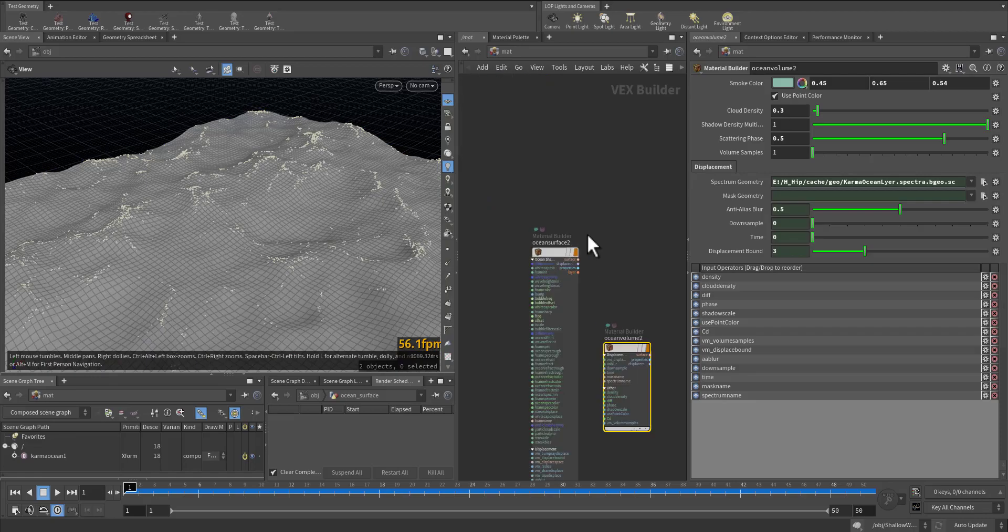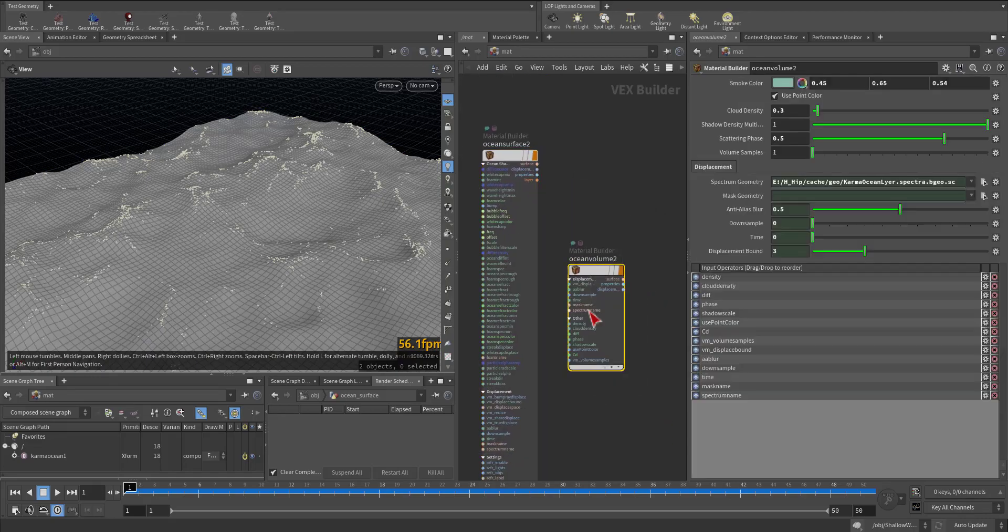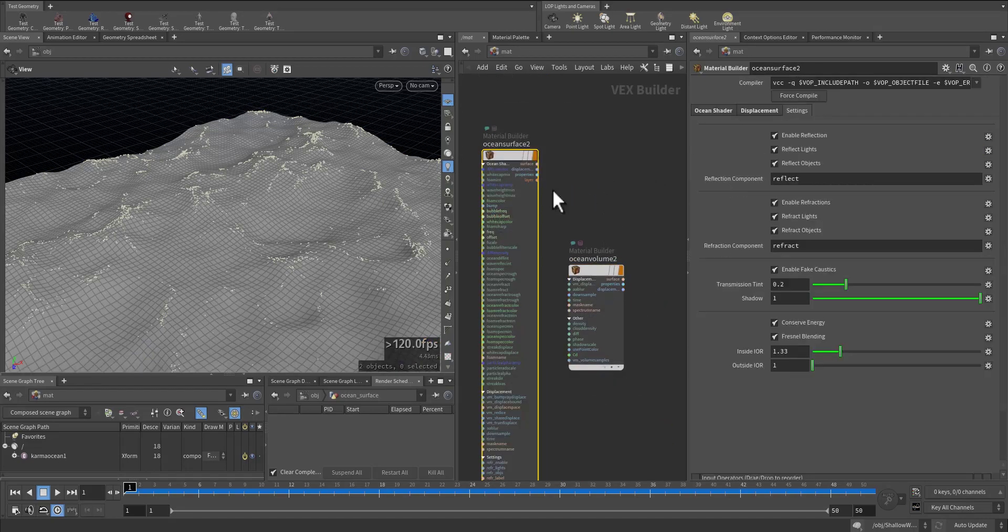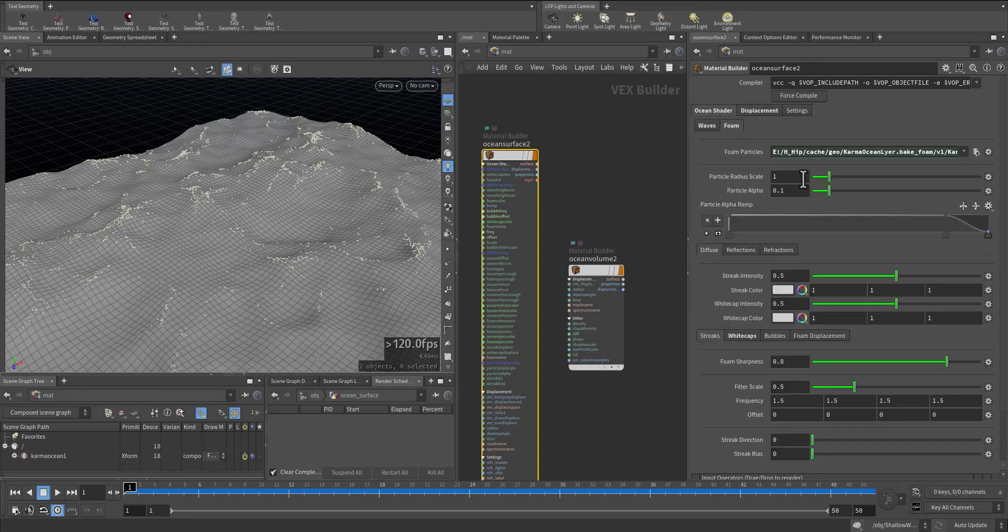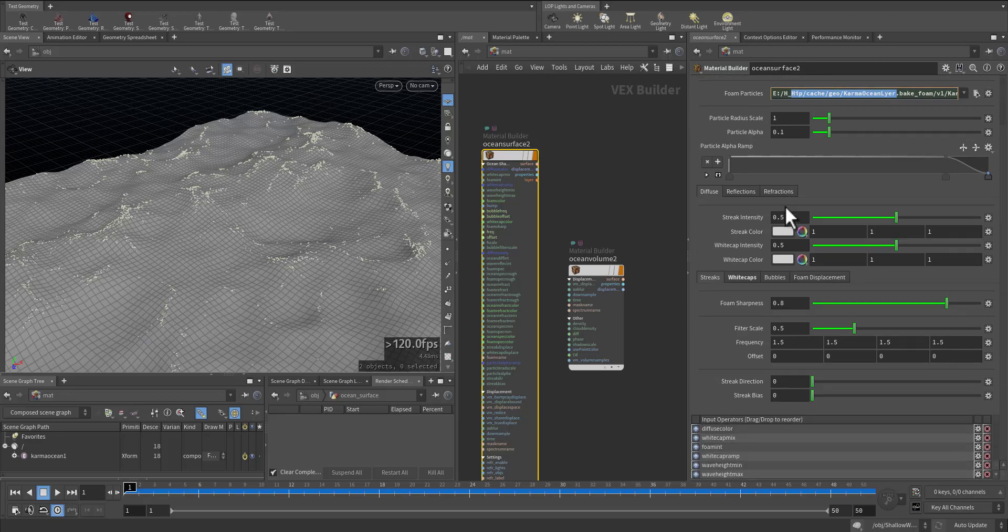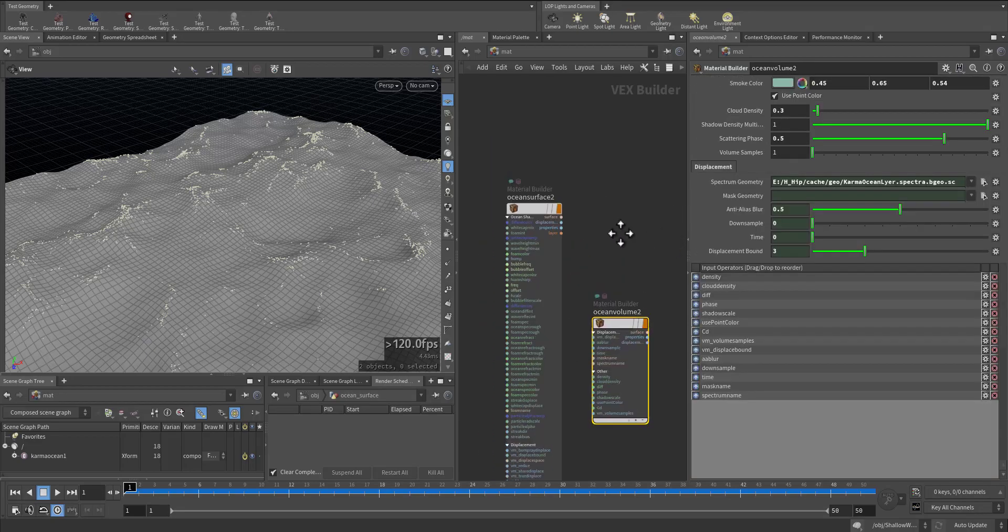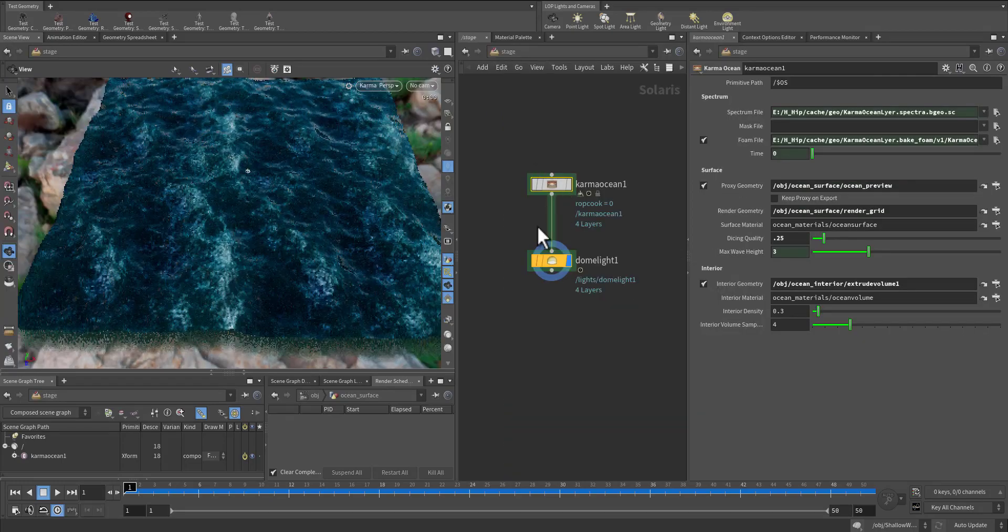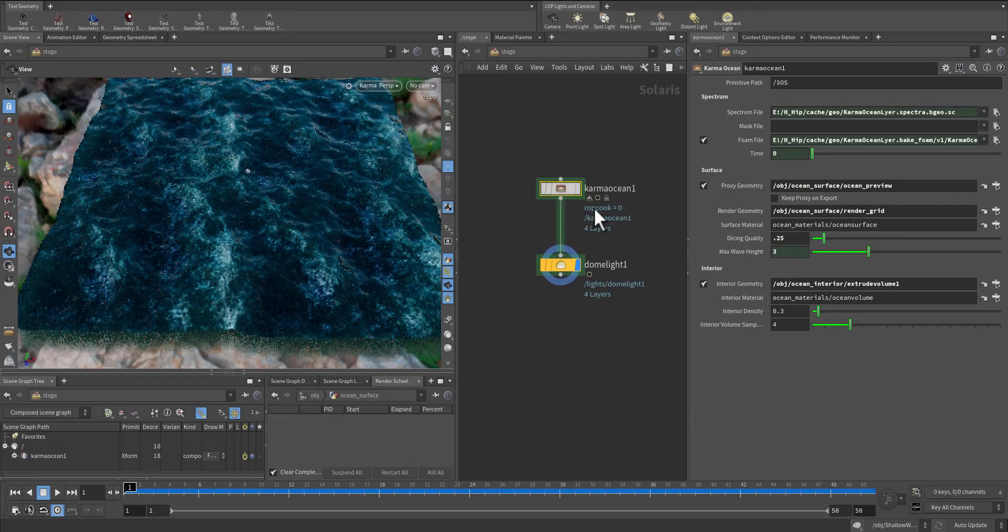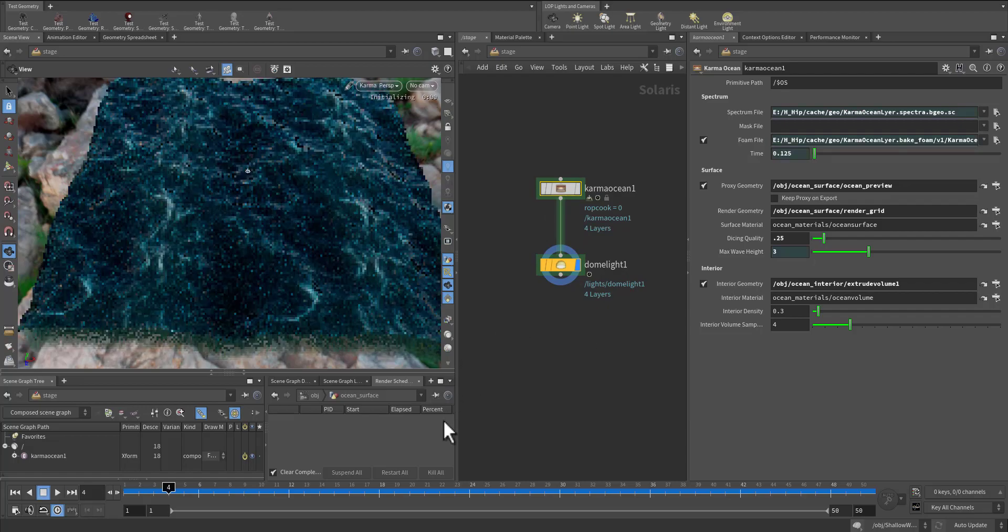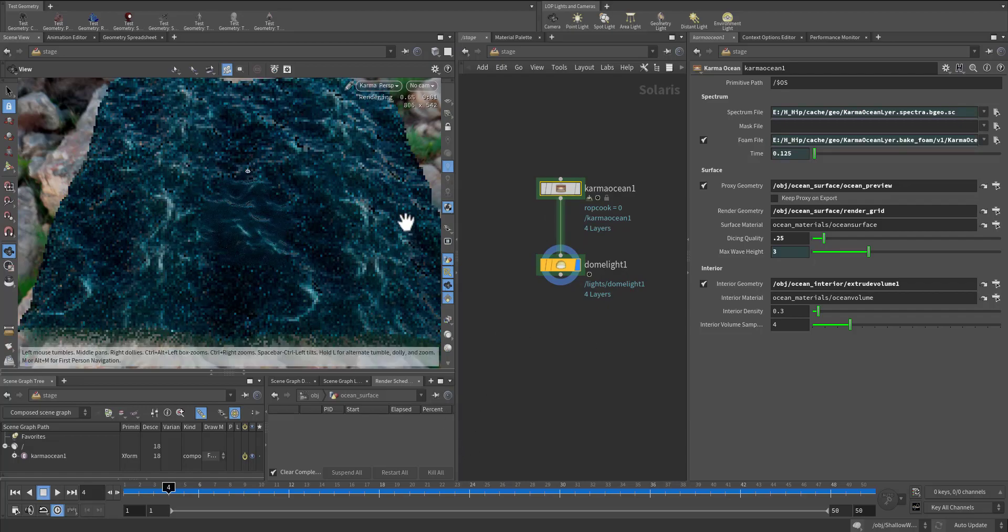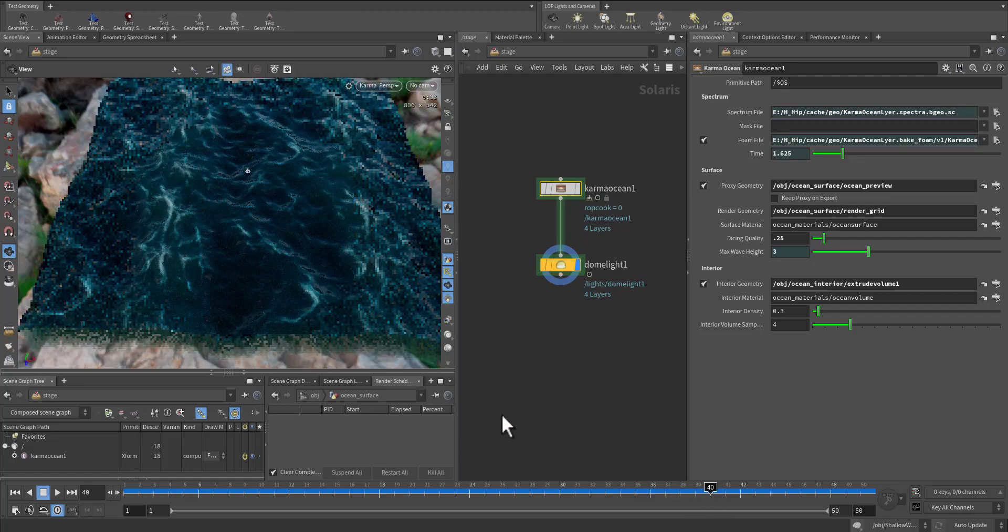We'll do it again. This is the material that's being created for the ocean and this is the form already connected. Let's go here.